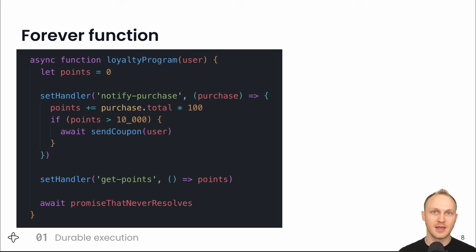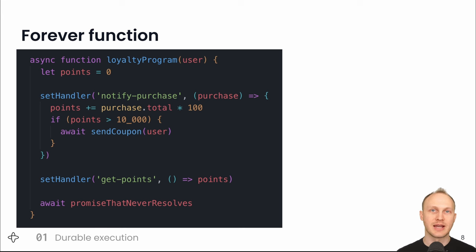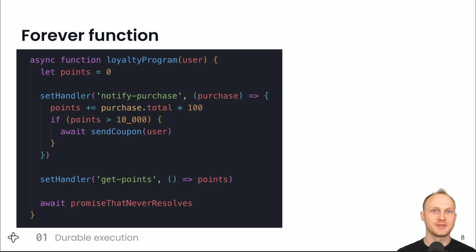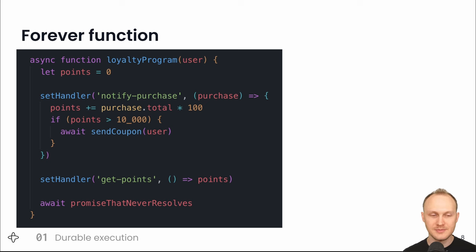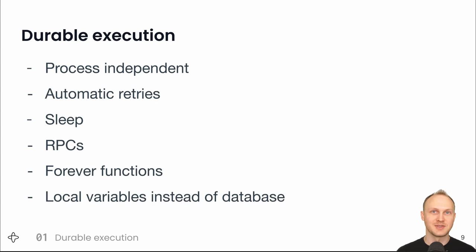So that's a whole loyalty program. It's pretty basic, but it's reliable, scalable, and durable. We don't need to save the points total to a database. We can trust that the local variable will always be there and accurate. And that's durable execution.